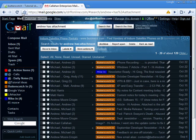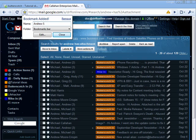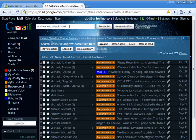Now I can go up here, say bookmark this page. I'm going to call it Andrew Search. It's going to go on the bookmarks bar. I'll say close.